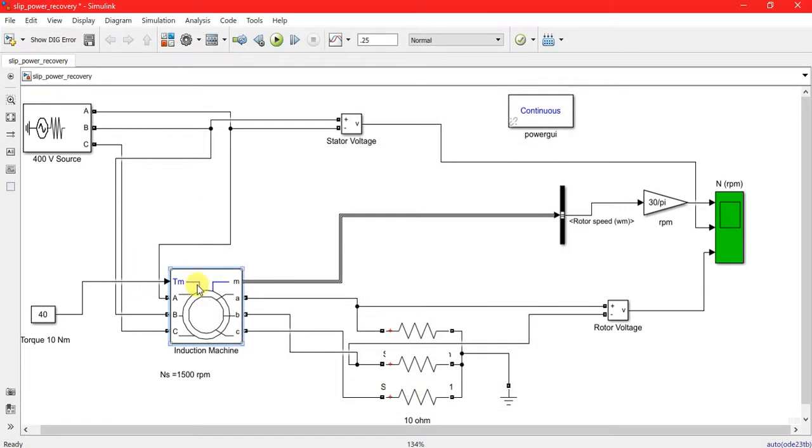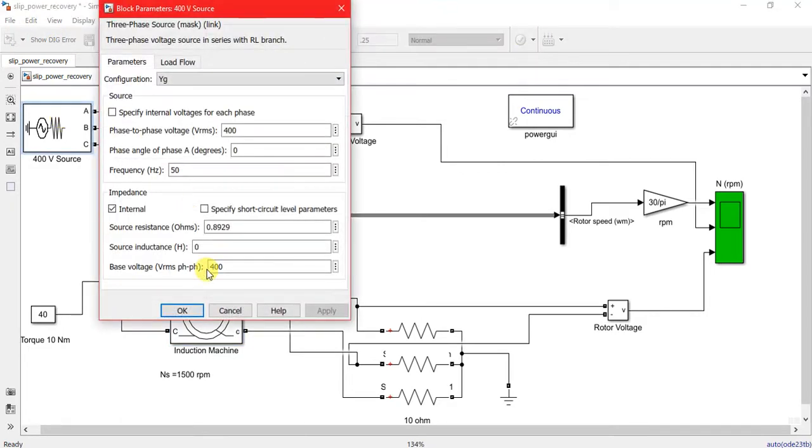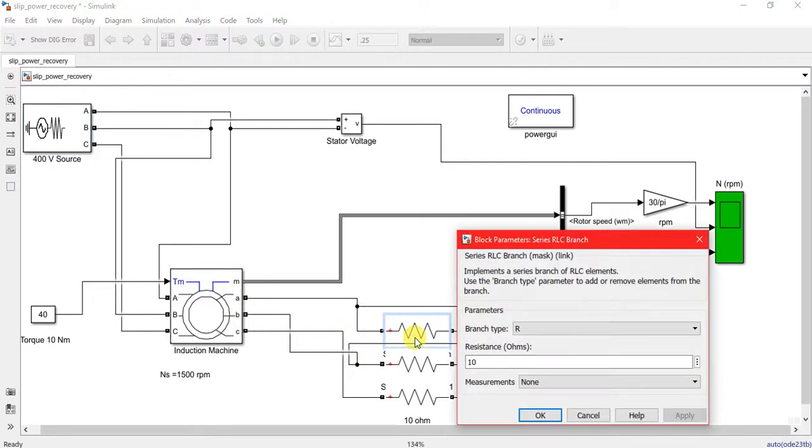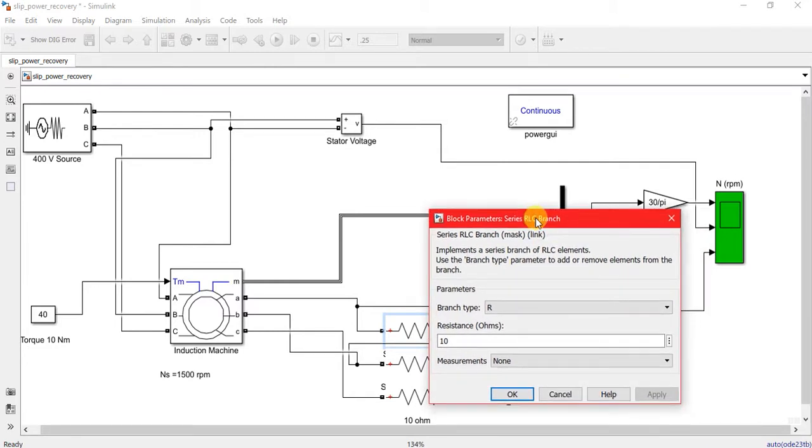Here is a 400 volt 3-phase voltage source with star connection and the neutral point is grounded. This is a wound rotor type, so I connected a 3-phase resistor branch of 10 ohms in each phase.